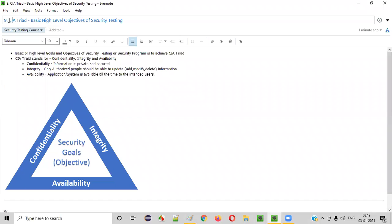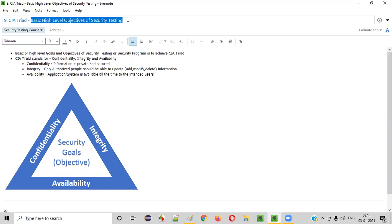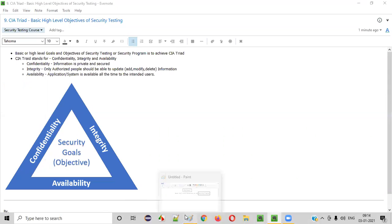As you can see, C stands for confidentiality, I stands for integrity, and A stands for availability. I'll explain what each one means. Confidentiality, integrity, and availability are the three basic high-level objectives or goals of any security program, including security testing.